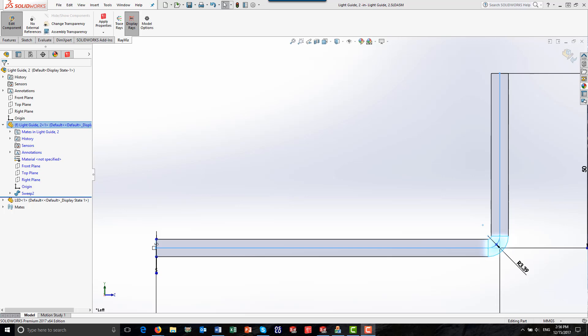Today I'd like to introduce you to RayViz, an add-in for SolidWorks from Lambda Research Corporation. RayViz is an excellent tool for predicting the results of an optical design, such as a light guide or illumination system, in SolidWorks. This can help you to reduce development time and cost.